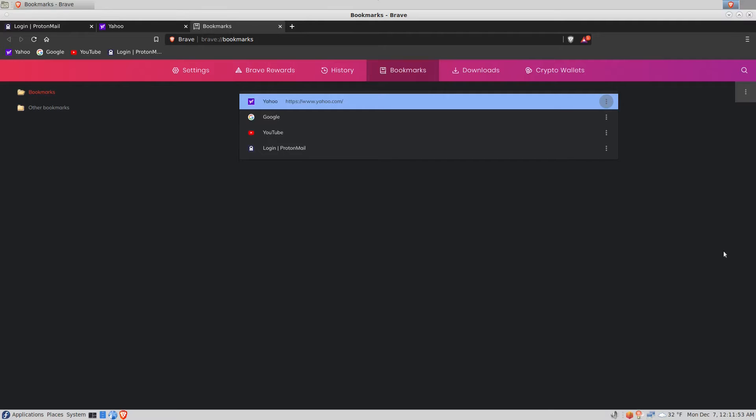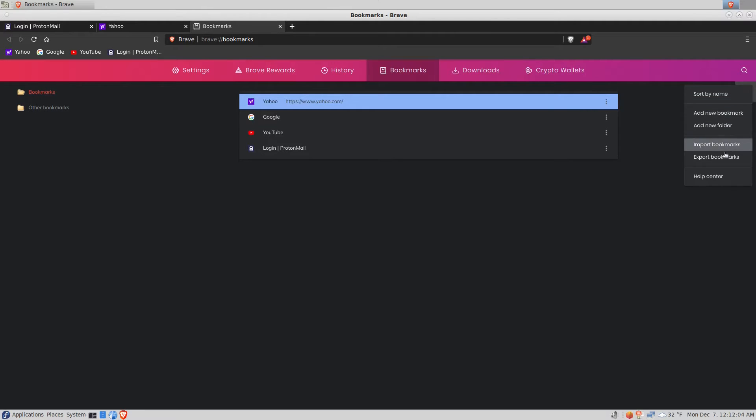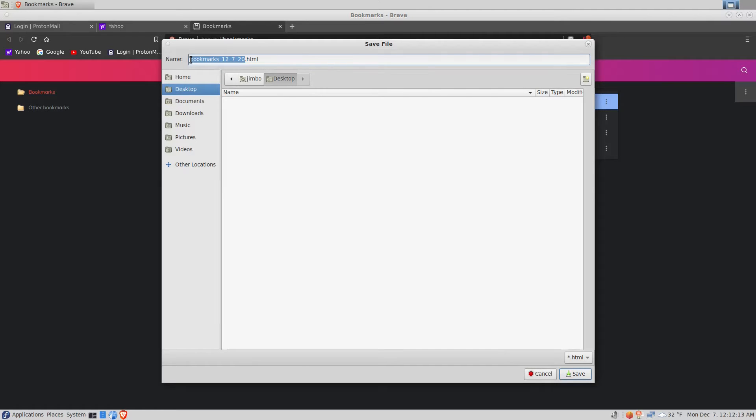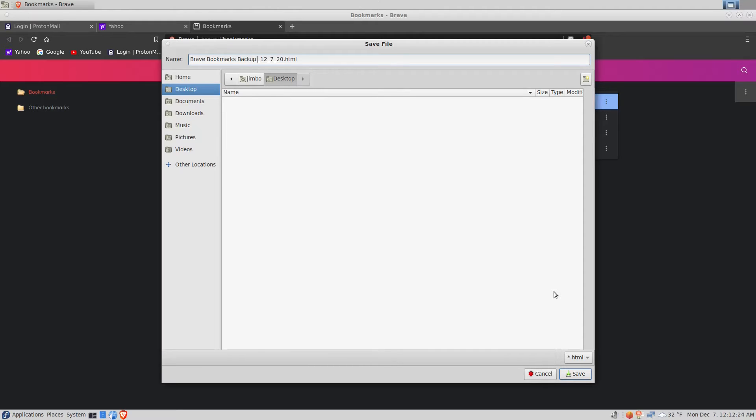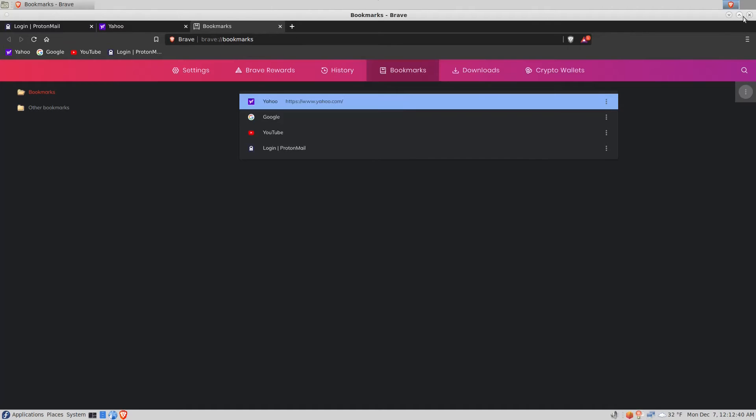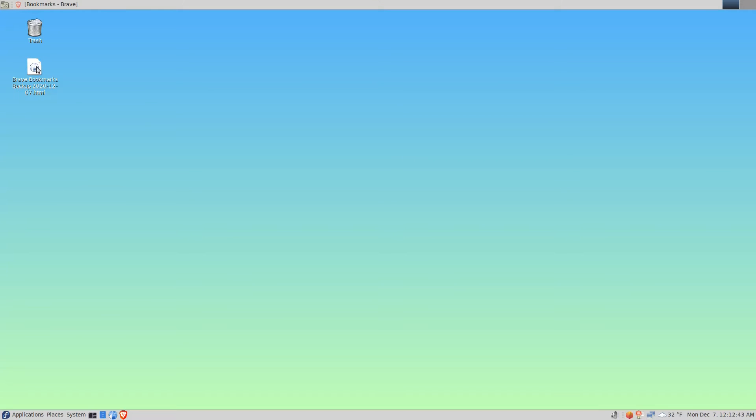Bookmarks are something you definitely want to back up regularly over time so that you don't lose them. So to back the bookmarks up, we click the organize button, export bookmarks, and we'll just go ahead and put it on the desktop. In the name field I'm going to be more explicit and say 'Brave bookmarks backup' and today's date. Then I'm going to click save.